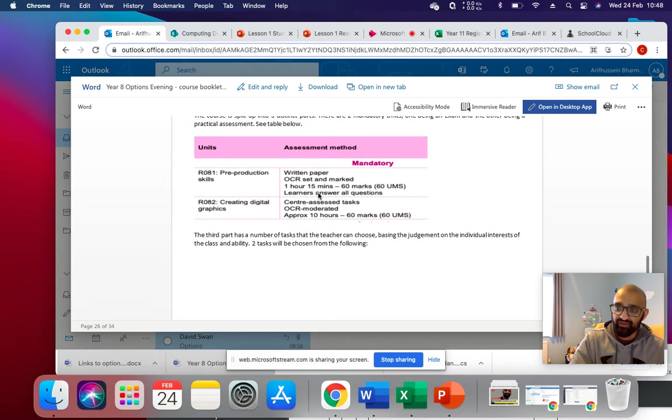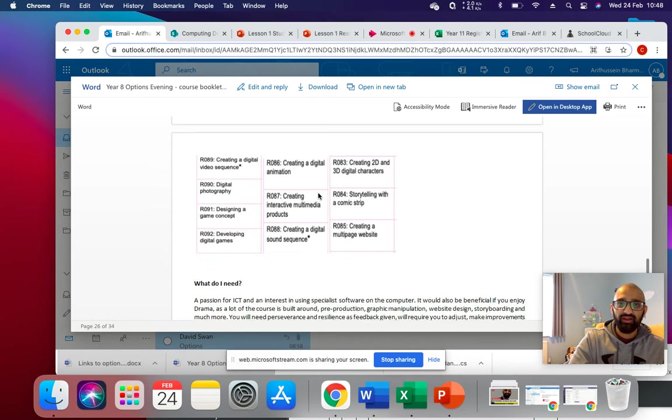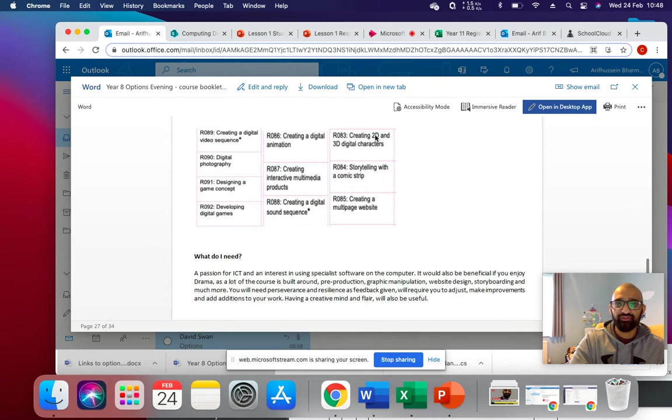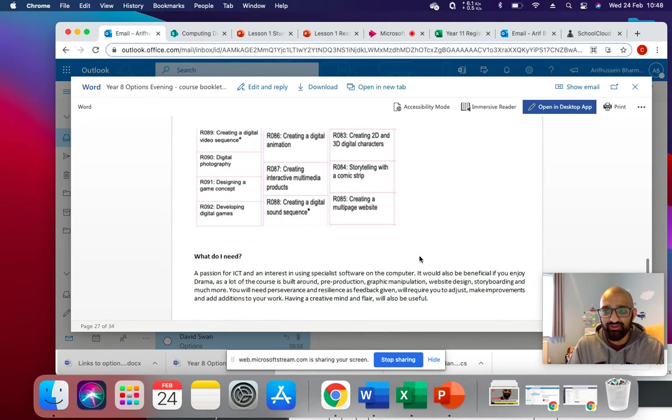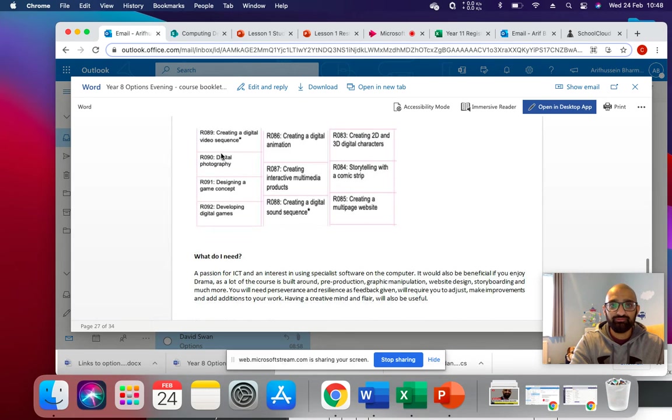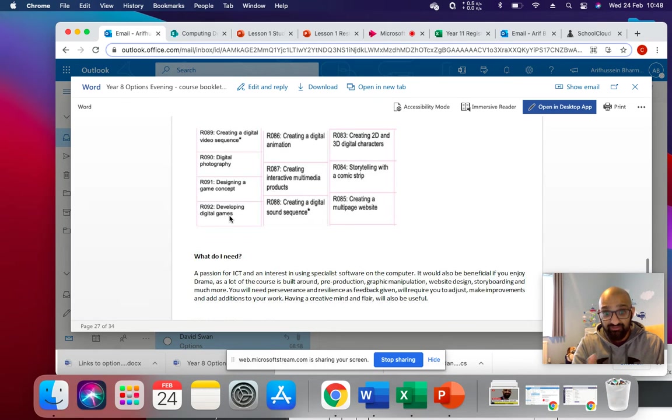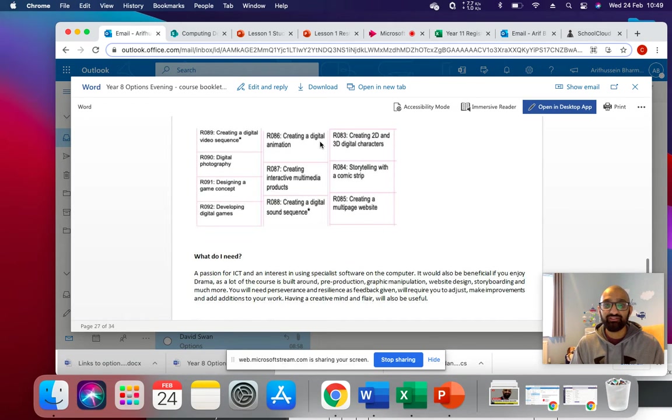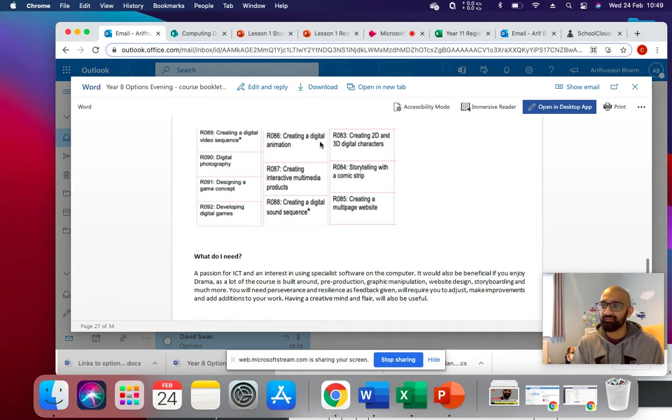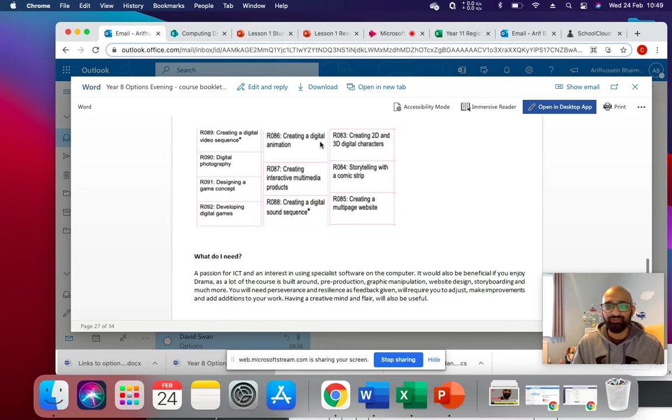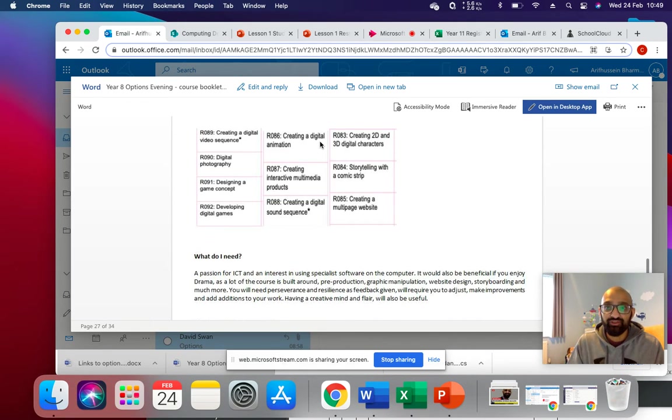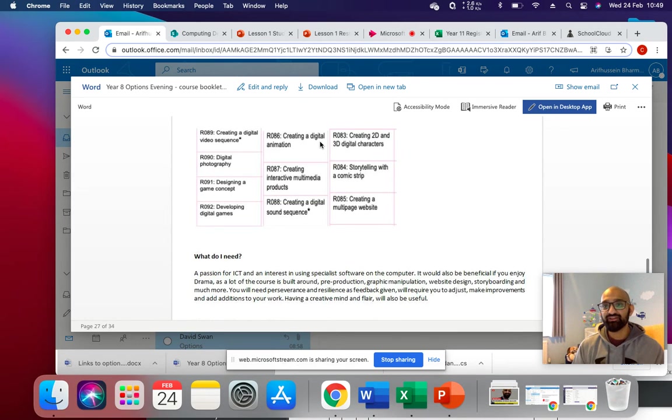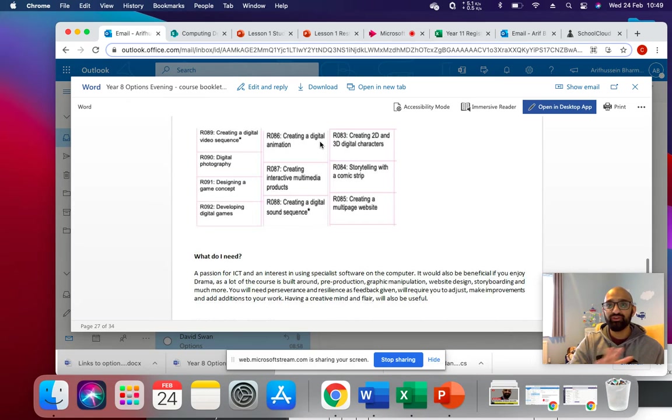As well as that, we then have the choice of doing any of these two units. So we've got digital videoing, photography, gaming, developing a game, digital animation, interactive multimedia, sound, creating sound sequences like a tune for something, editing an introduction for something, 2D and 3D digital characters, storytelling in a comic strip, and creating a multi page website. So we can do any of them.